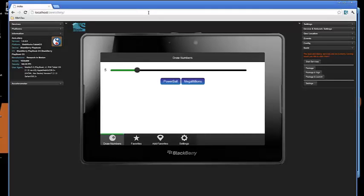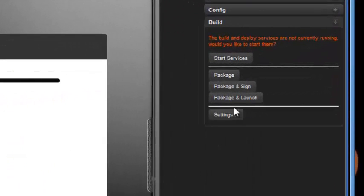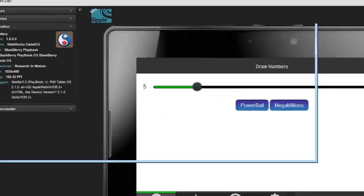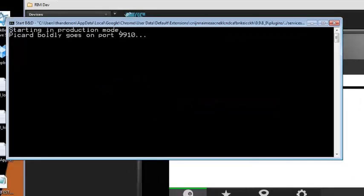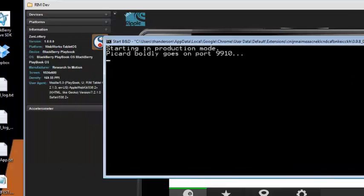Now, the first thing I need to do, since I'm going to package and launch this application, is to start services. So over here on the right, you'll see a series of buttons. One at the top, underneath this red text, says Start Services. I'm going to go ahead and click the Start Services button. That's going to pop up a window that's going to tell me it's starting in production mode, and Picard boldly goes to port 9910. Once you see that, then you're ready to go.